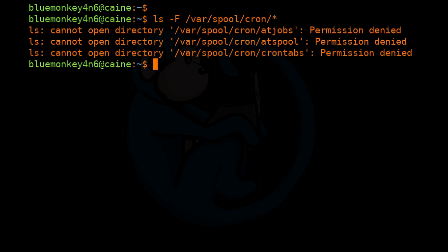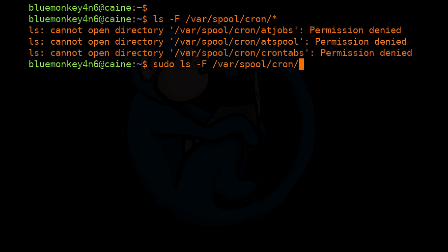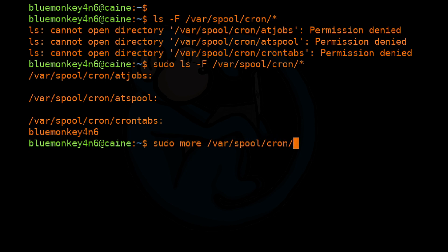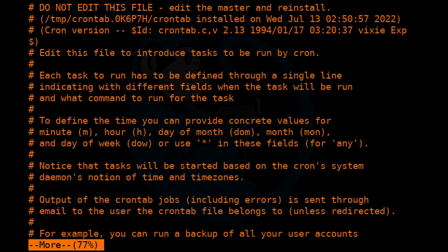So if we do an ls -F /var/spool/cron*, once again, these folders require root privileges to access, so we'll have to use sudo. So sudo ls -F /var/spool/cron/*. And in this case, I do not have any at-jobs set up for this particular system, but we do have a crontab associated with BlueMonkey4n6Cocaine. So let's take a look at that by doing sudo more of /var/spool/cron/crontabs/bluemonkey4n6cocaine. And you can see the format of the crontab and at-jobs are similar.